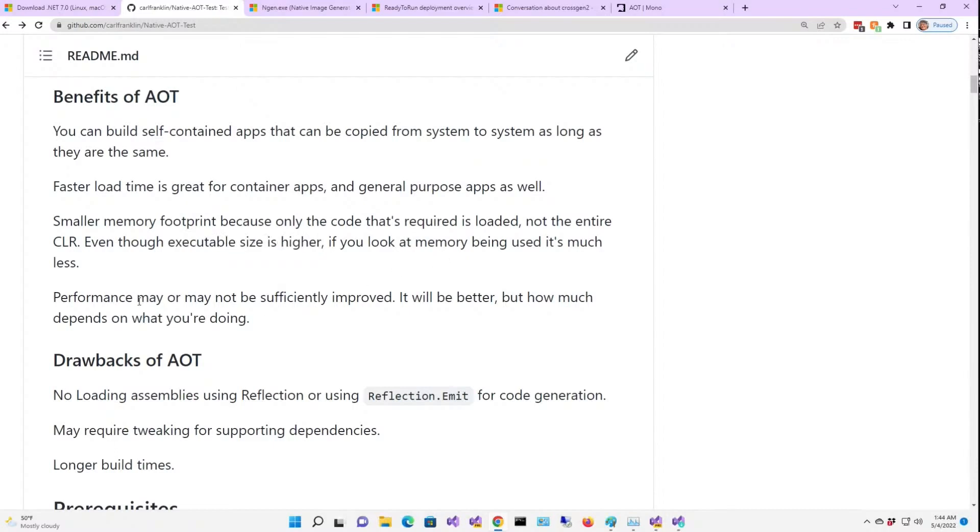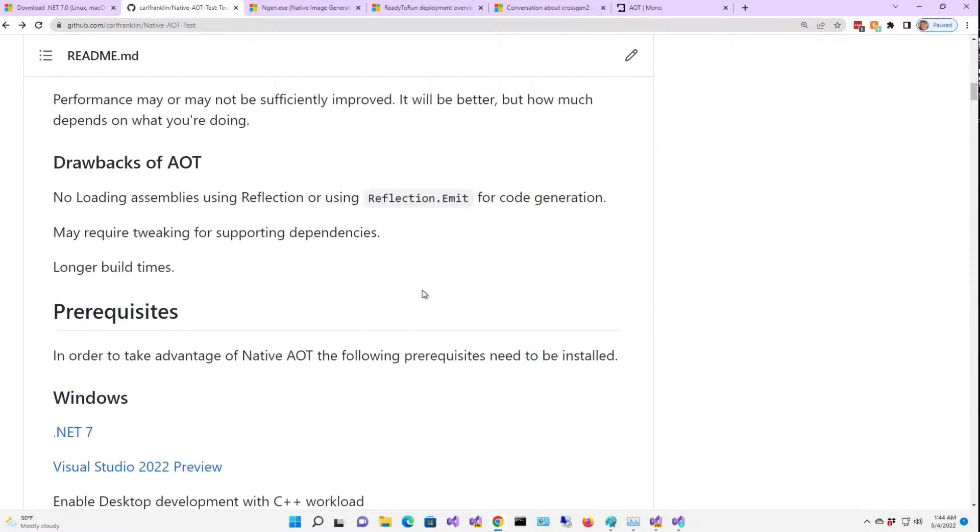Now, performance may or may not be sufficiently improved. It'll definitely be better. But how much? Well, that depends on a lot of things.